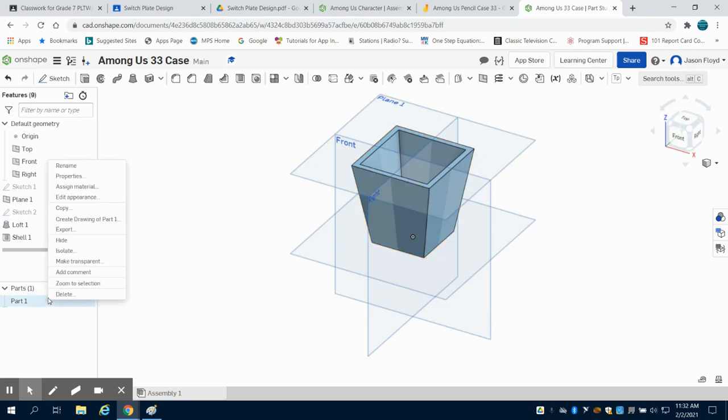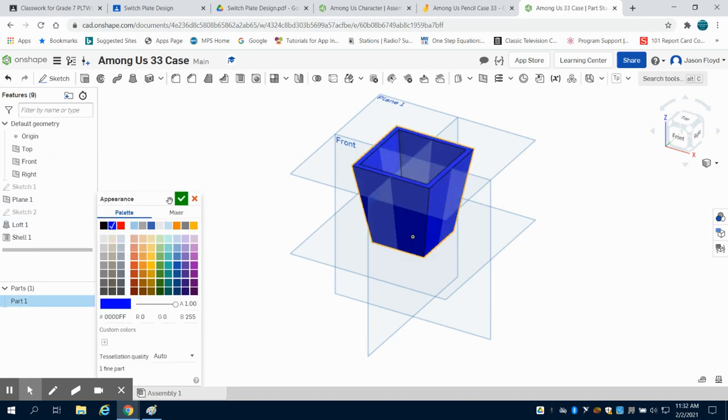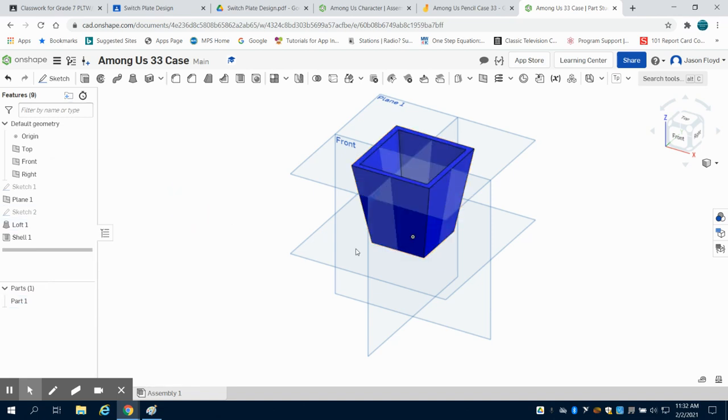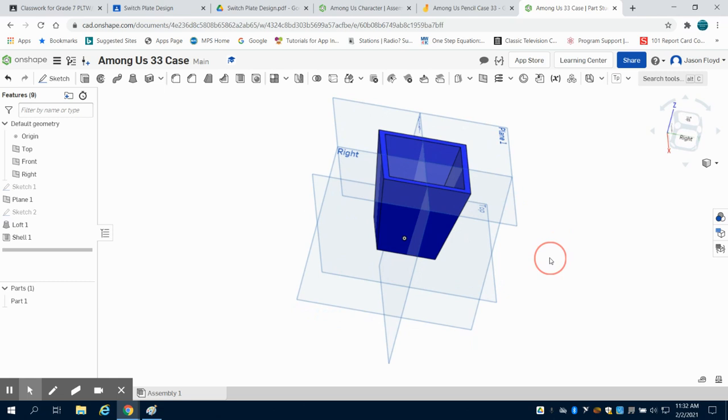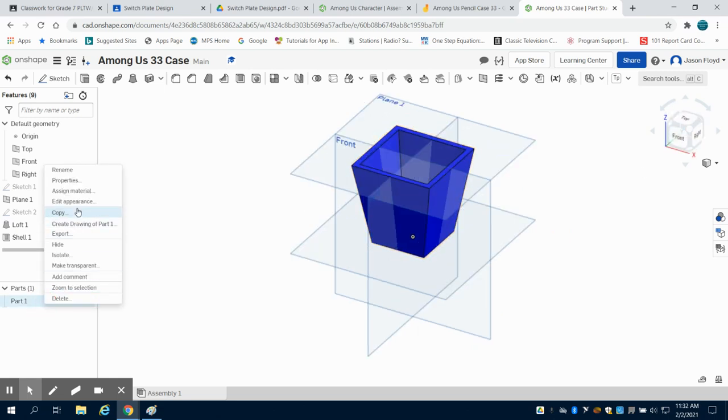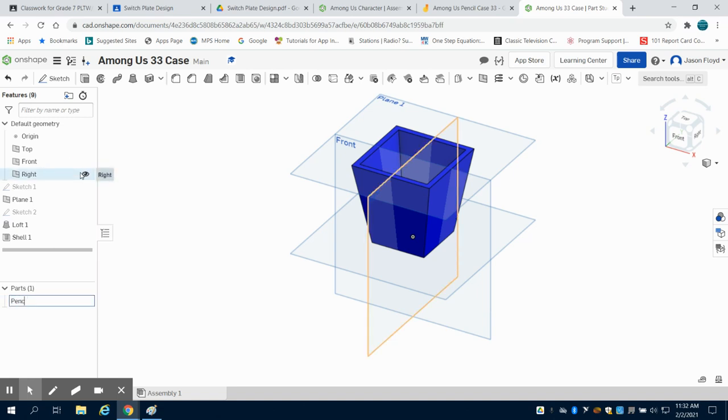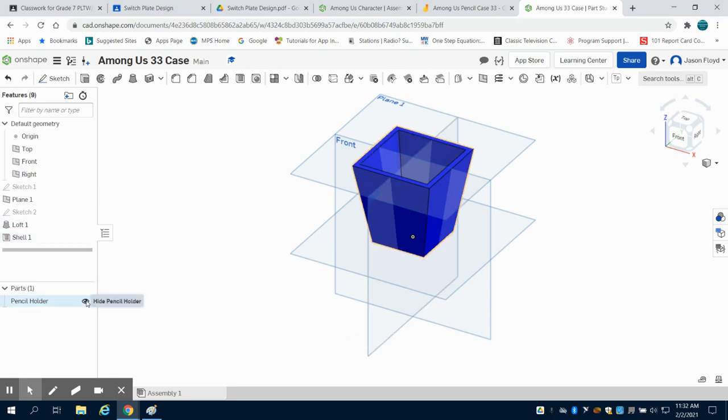I can right click over here. I can edit my appearance and I can color this really any color that I'd like to for this. So now we have our pencil holder portion. So I'm going to rename this part pencil holder and I'm going to hide this part.